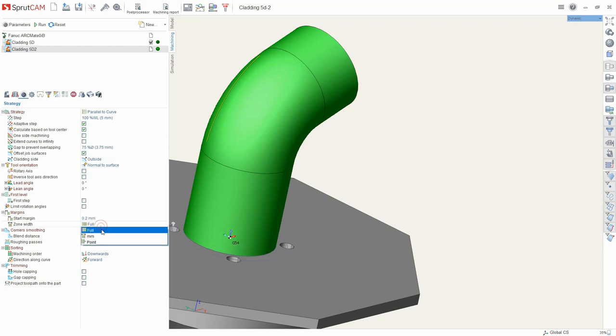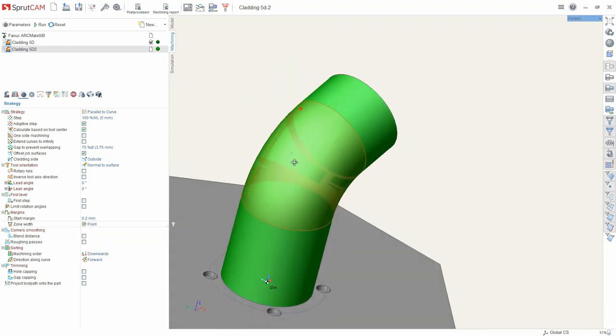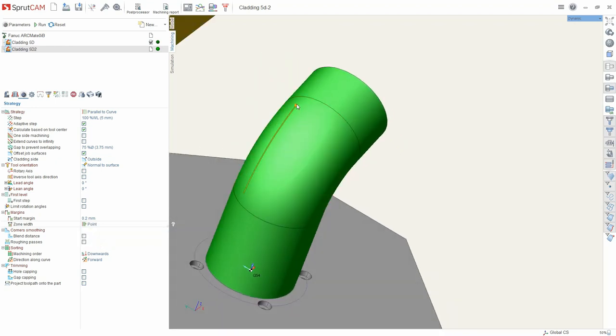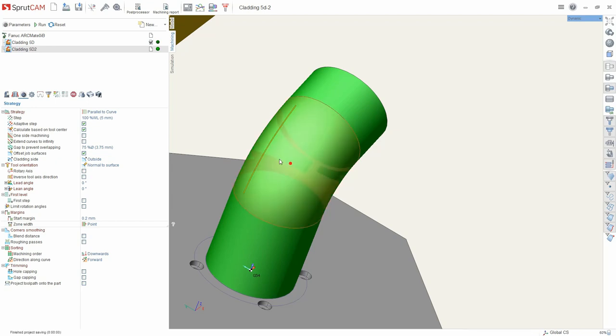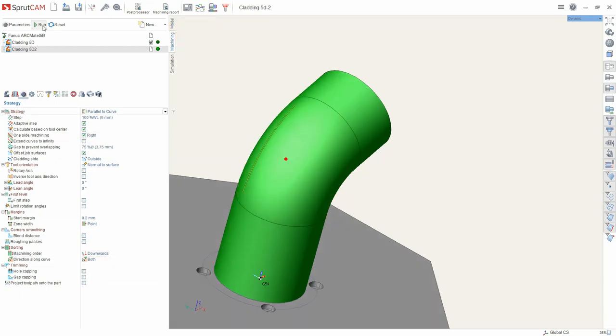The width of the surfacing zone can be set in millimeter or in interactive points. For example if points, then at such a width we would have a surfacing and set it on one side, for example on the right.